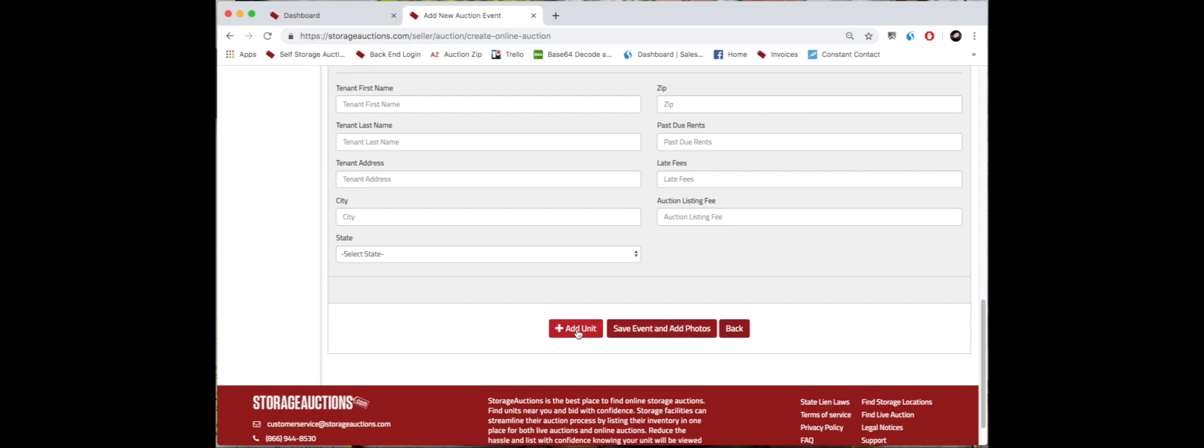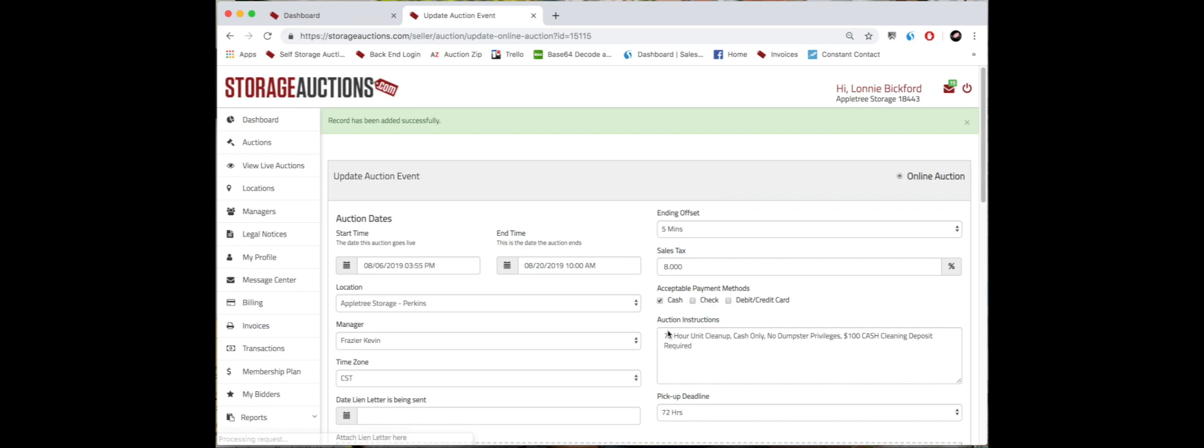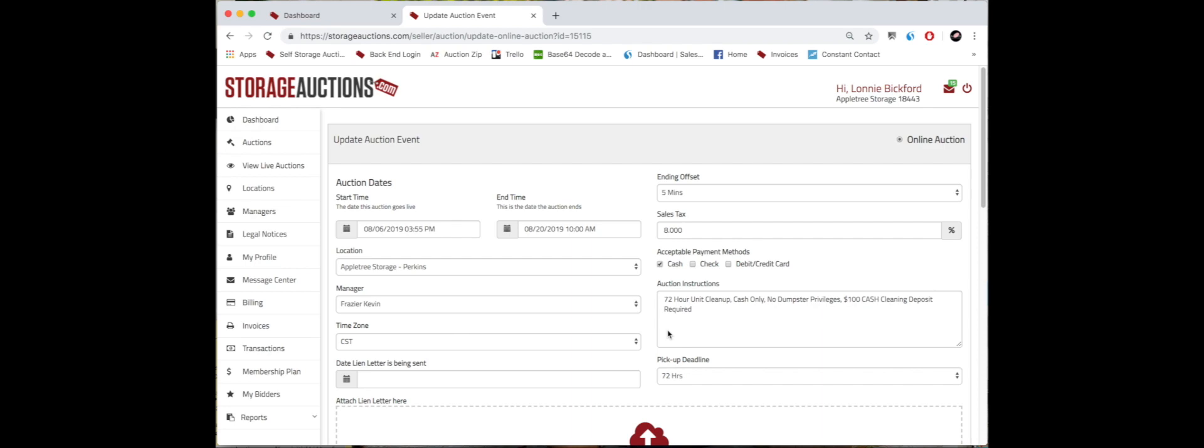It will bring you back to the top, and then you'll be able to upload photos, which we go over in another video. And this is the end of how to build an auction event part two.